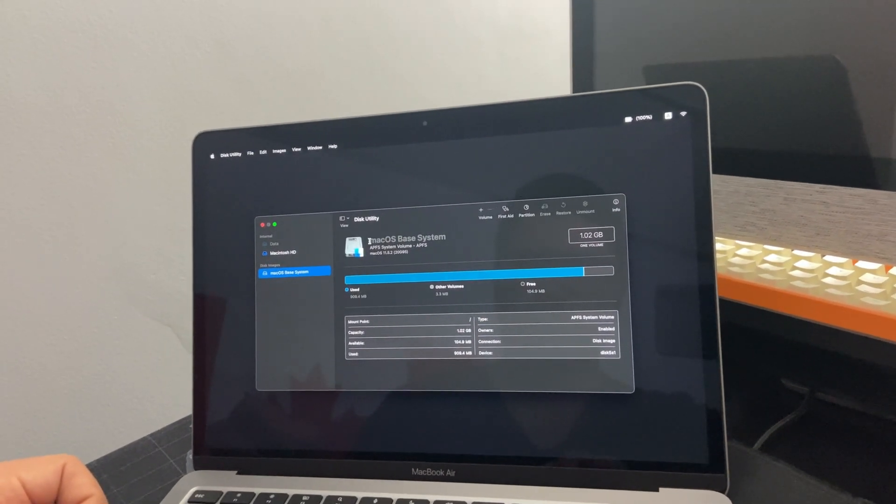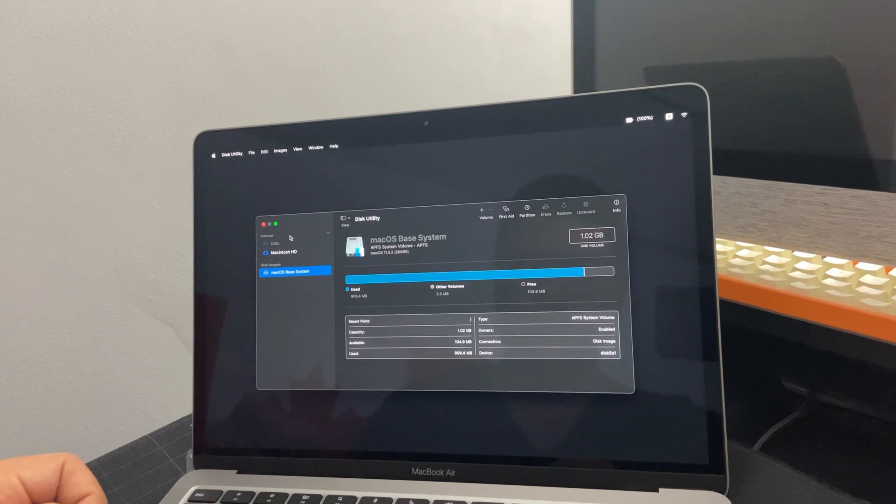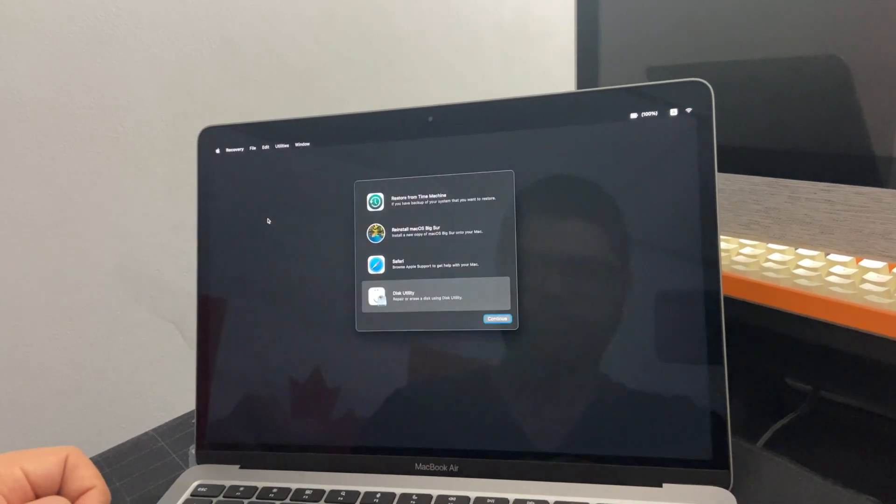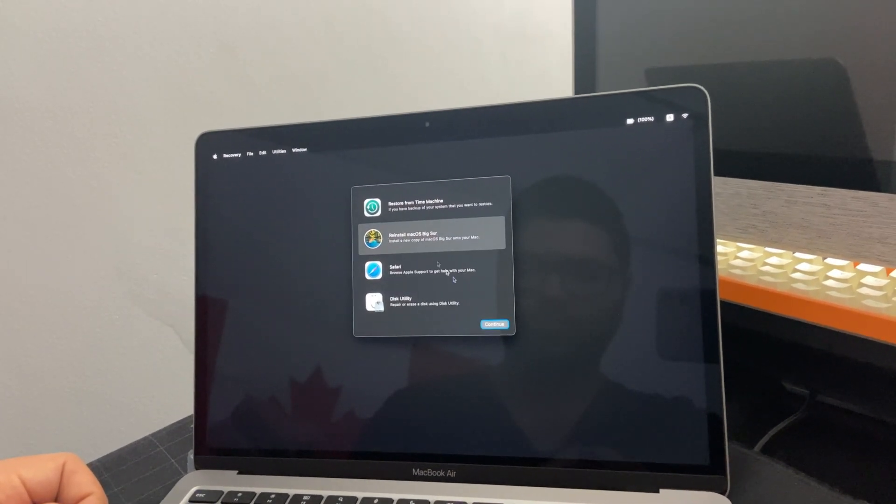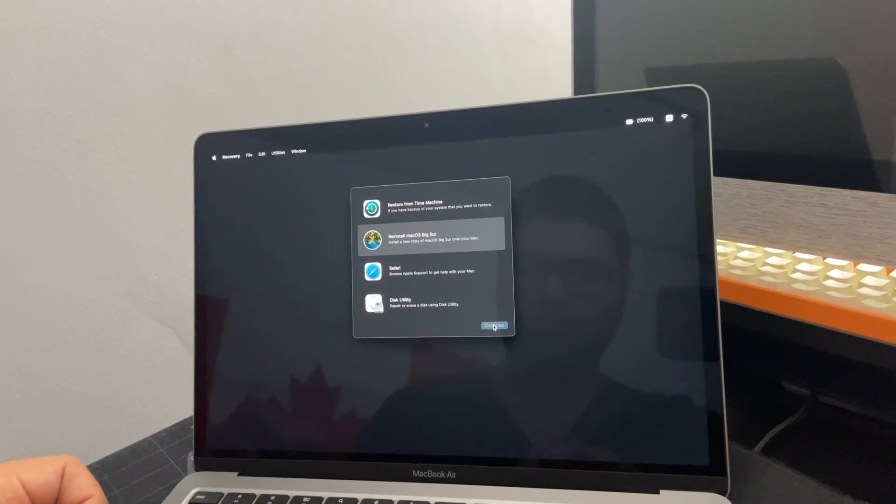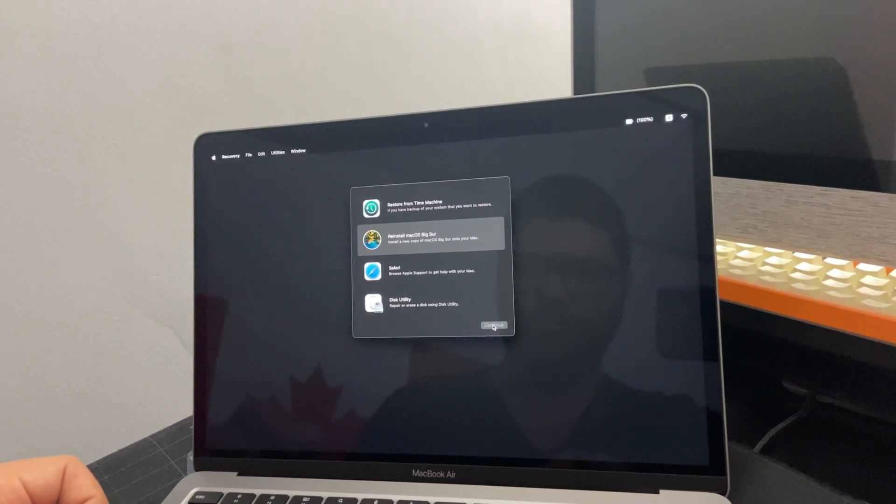And after that you close it and you go back to this, reinstall the Mac OS.